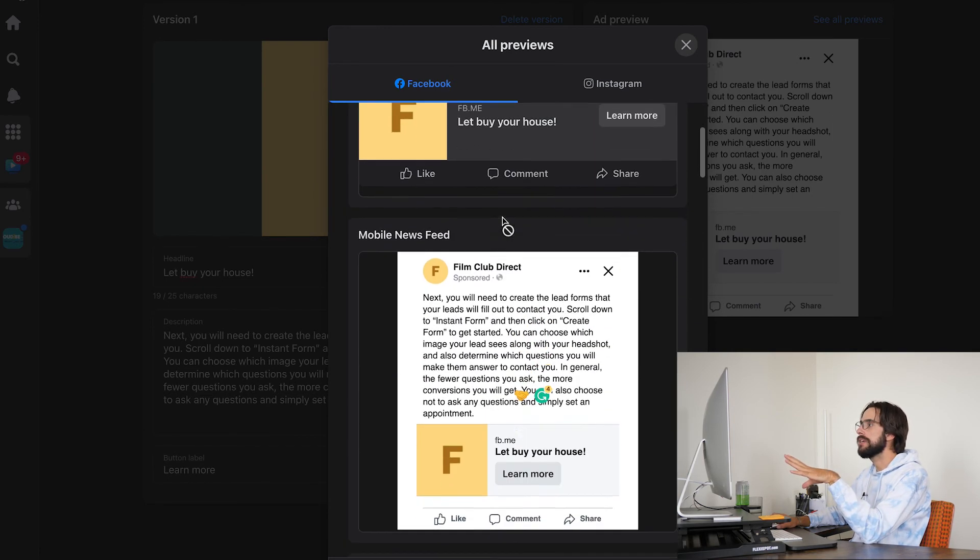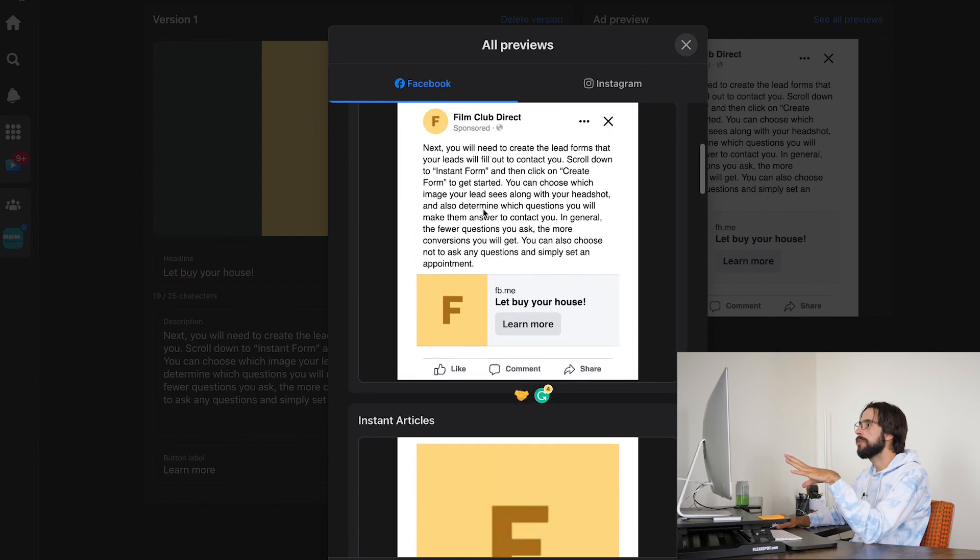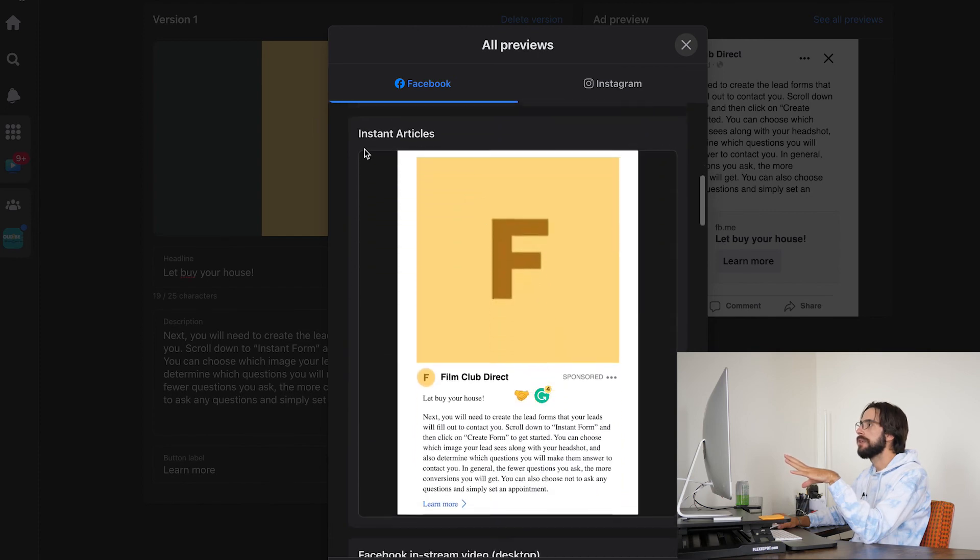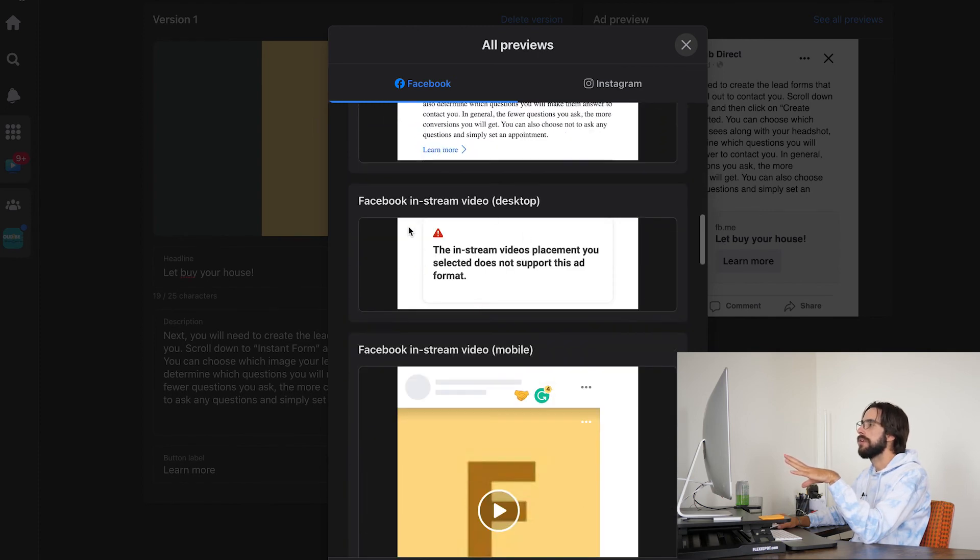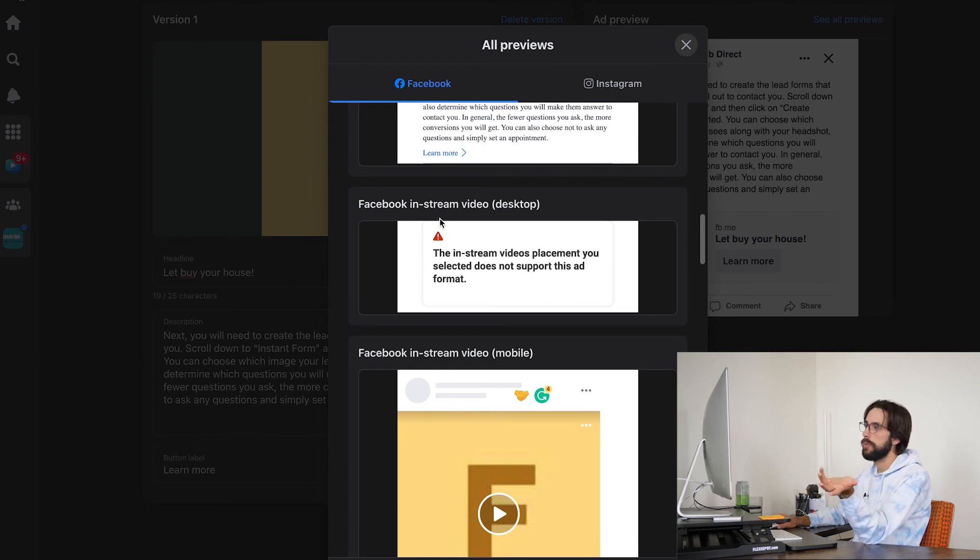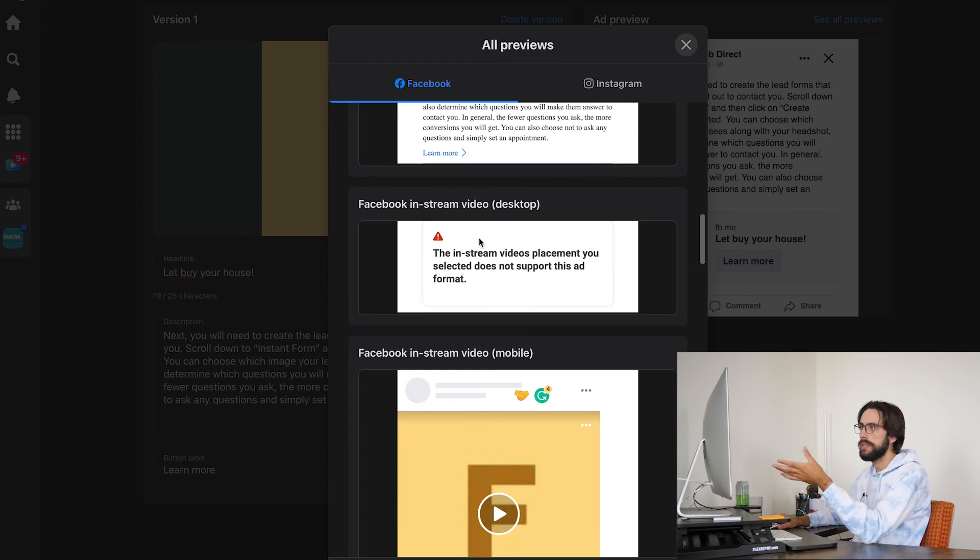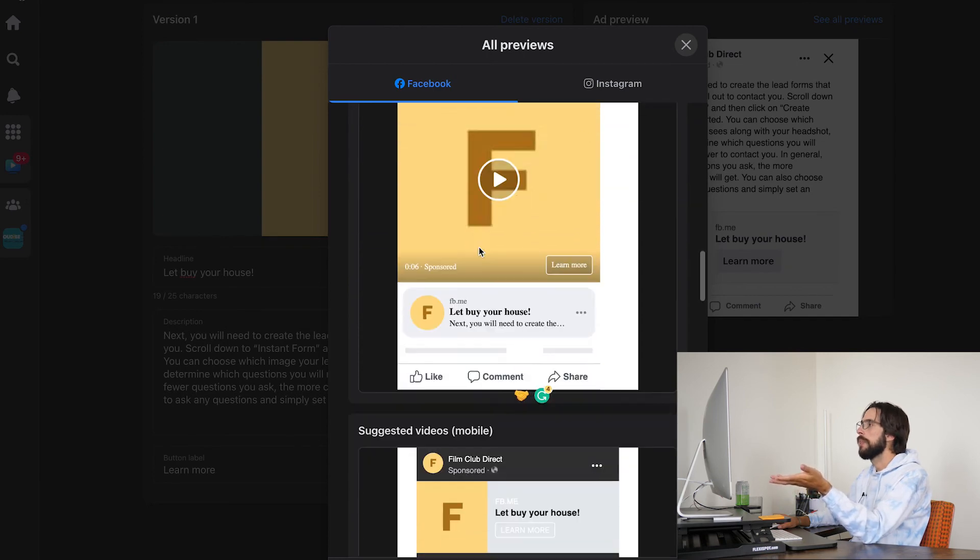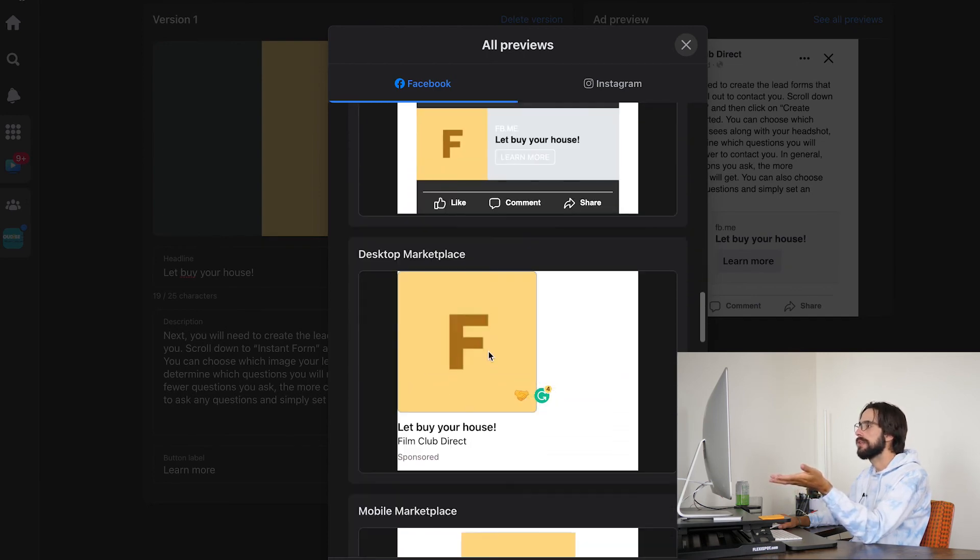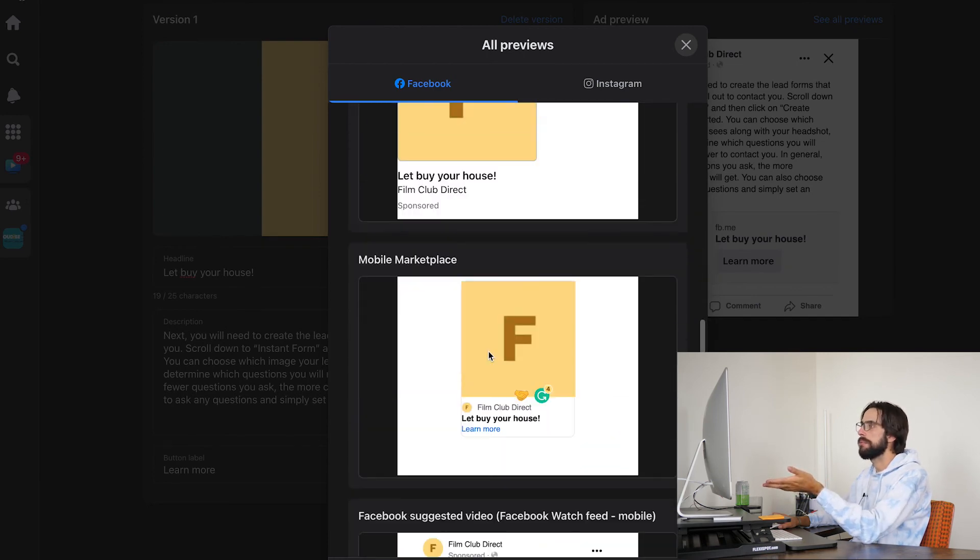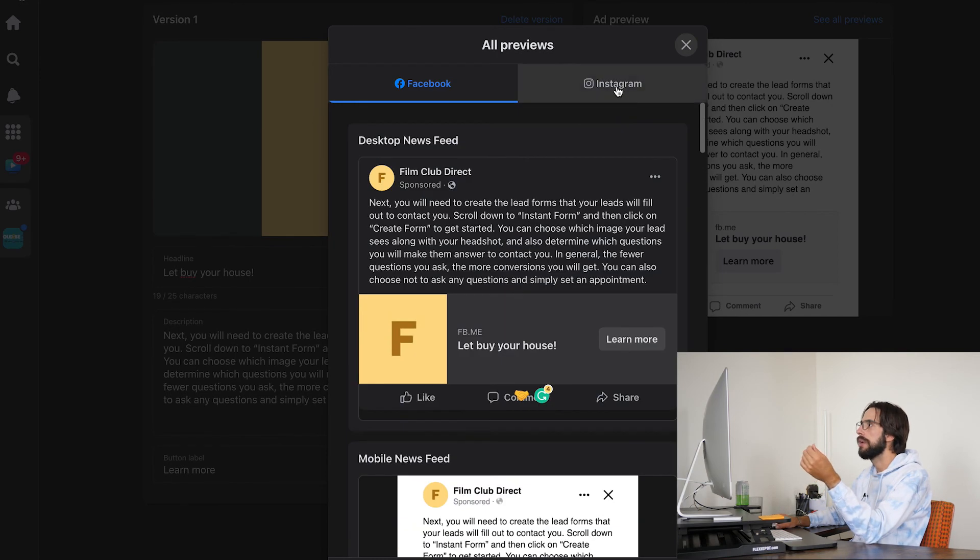So this is what it looks like here. This is what looks like in the mobile newsfeed, the instant articles. Well, clearly it's not supported in an in-stream video because it's not a video. That's why if your ad was a video, I'm guessing this one would work. Suggested videos, desktop marketplace. So you can just sort of get a brief overview of how it looks everywhere.